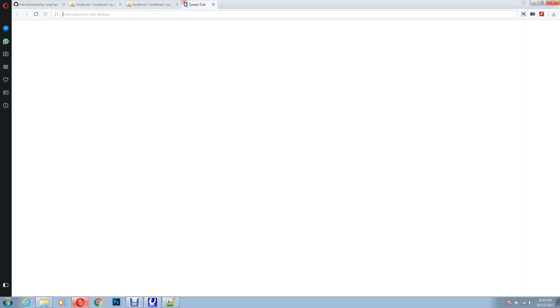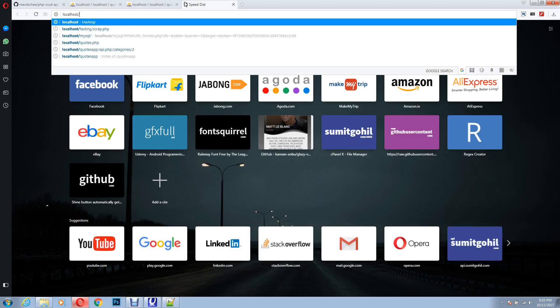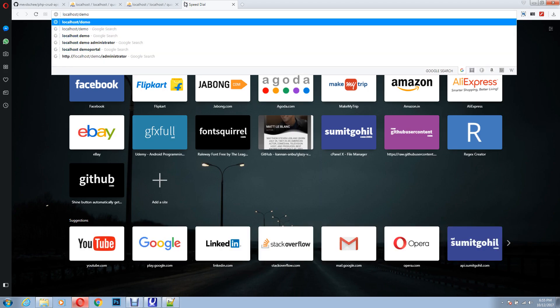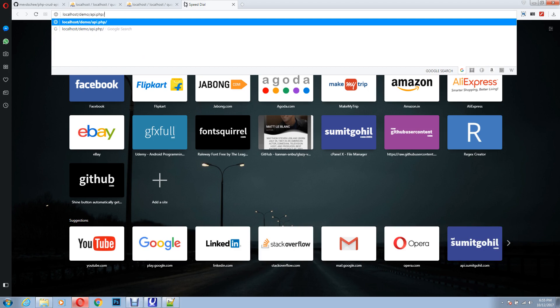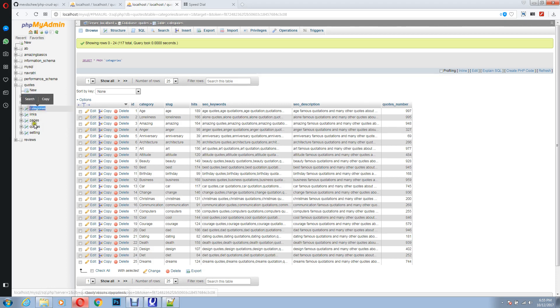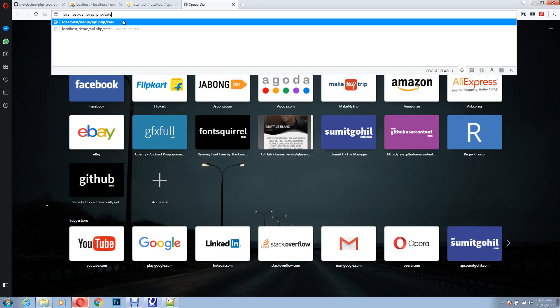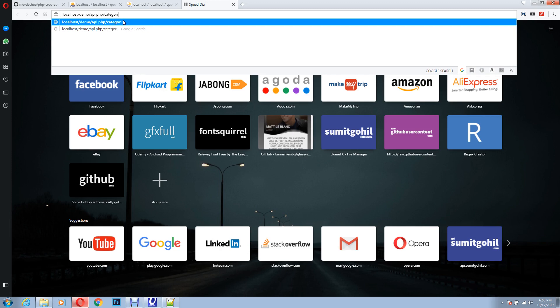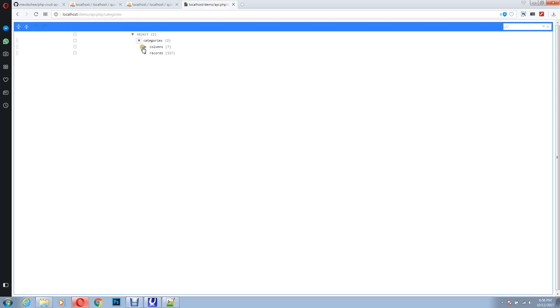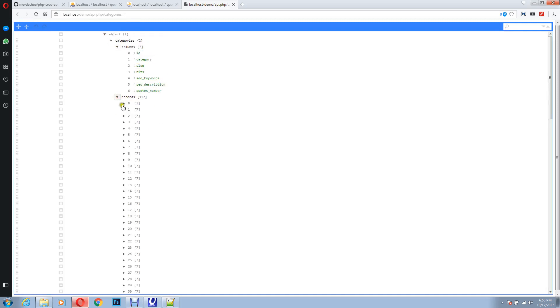Now let's go to that folder. So demo was the name of our folder, the name of our file, api.php slash. Now what I want is, I want the data from categories table, so let's just type categories. So here you go, you'll get a JSON output of the data you have in a very nice manner.